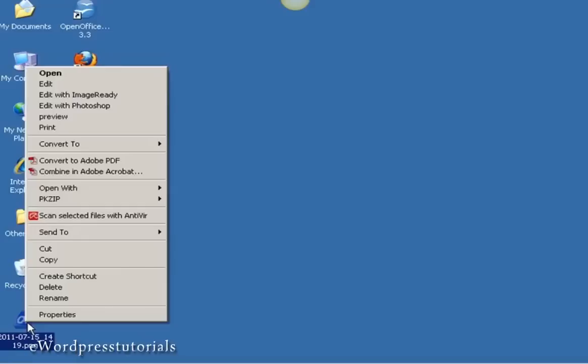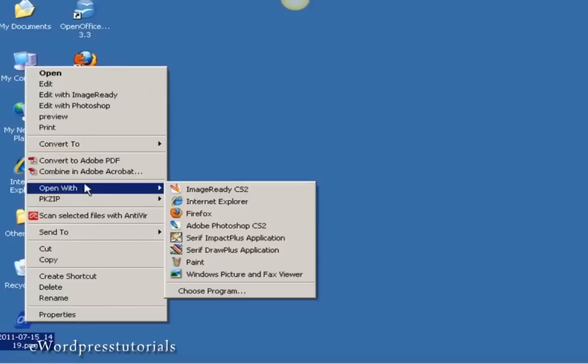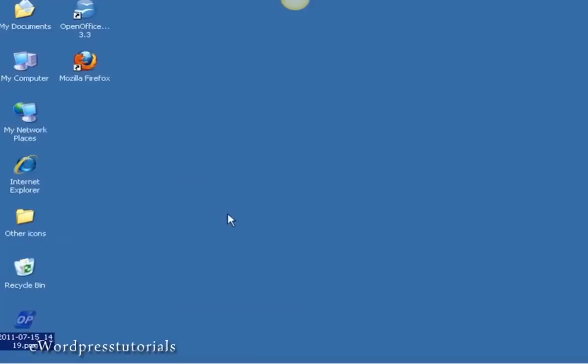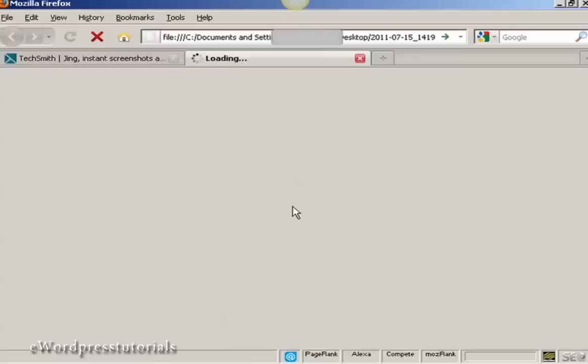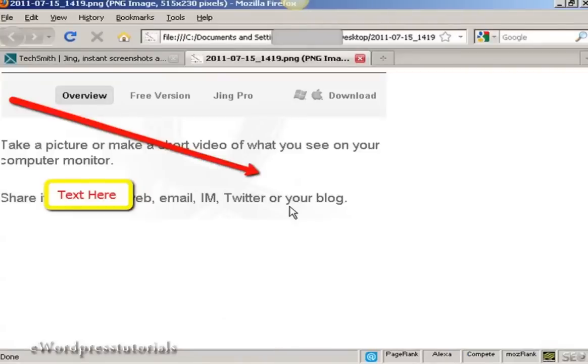So if I just right click that I can open it in Firefox. You can see what it looks like. And there we go, there's the screenshot that's been saved.